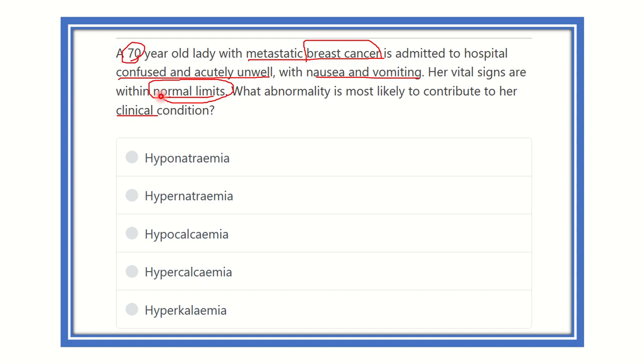Here are the options: hyponatremia, hypernatremia, hypocalcemia, hypercalcemia, and hyperkalemia.